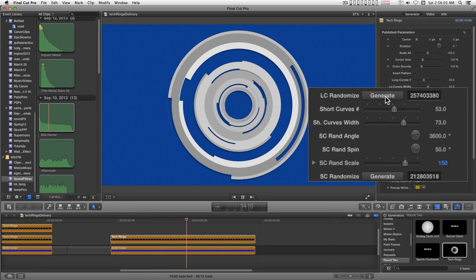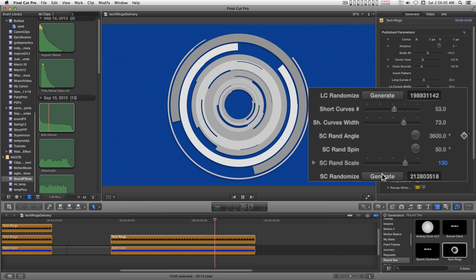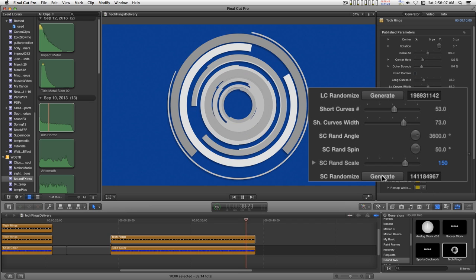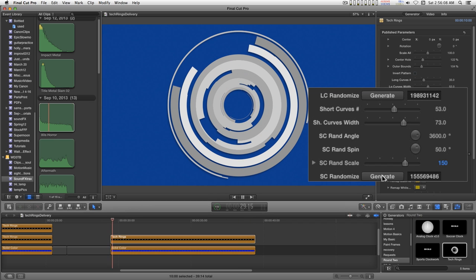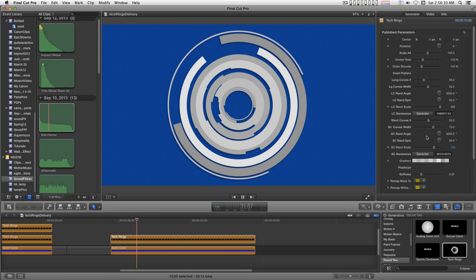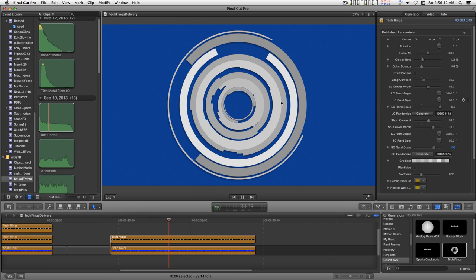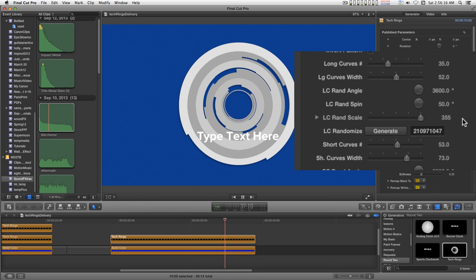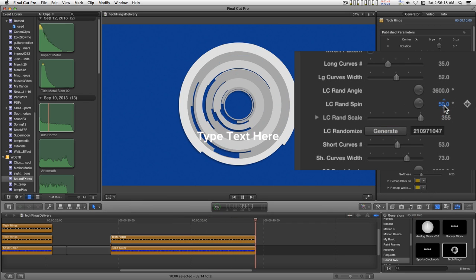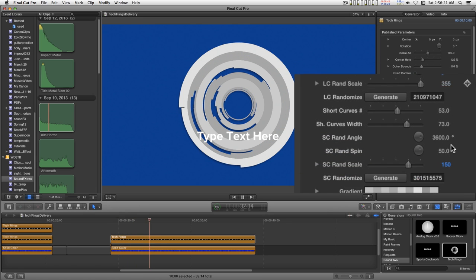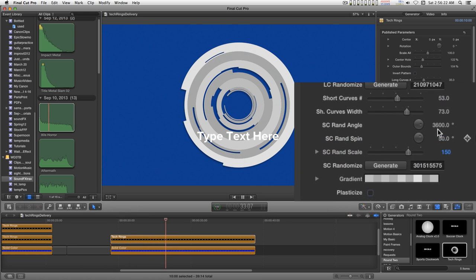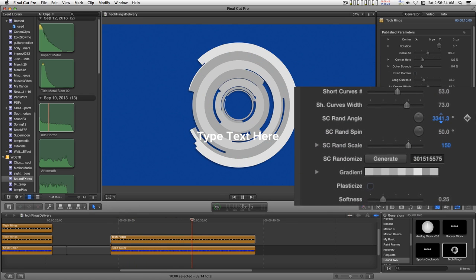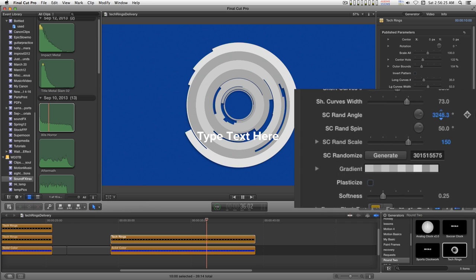You can randomize all of these properties here with the exception of width. You can control the spin rate and the starting angles.